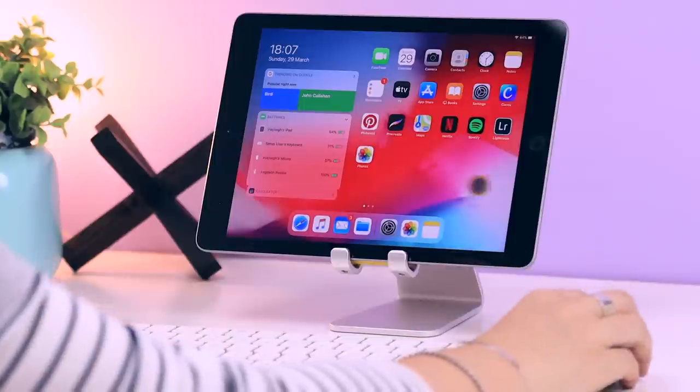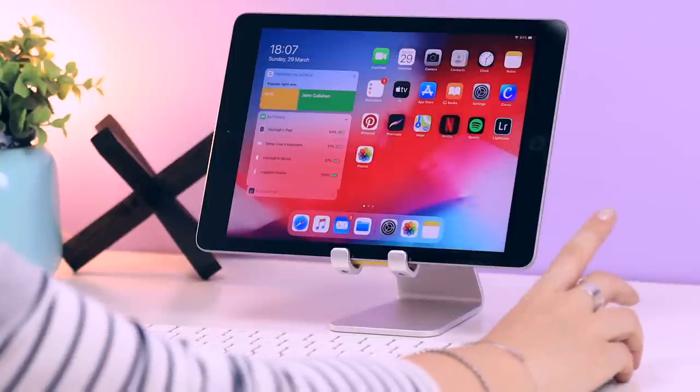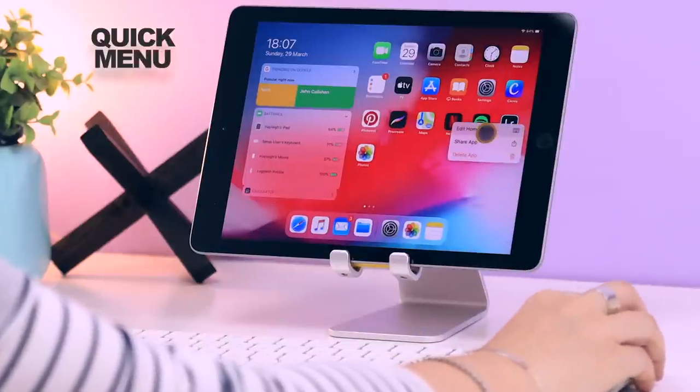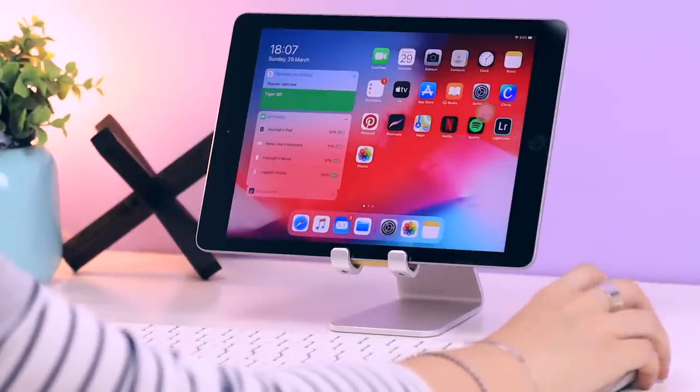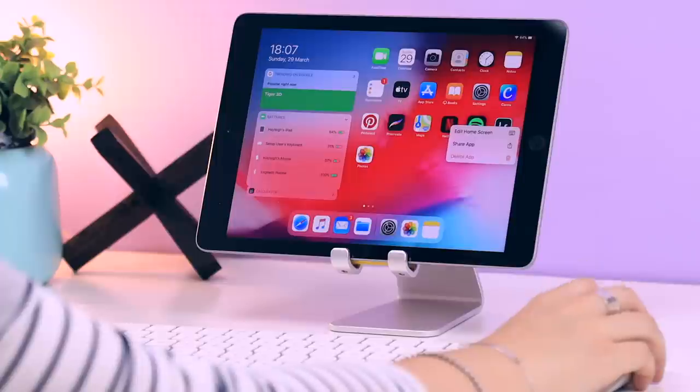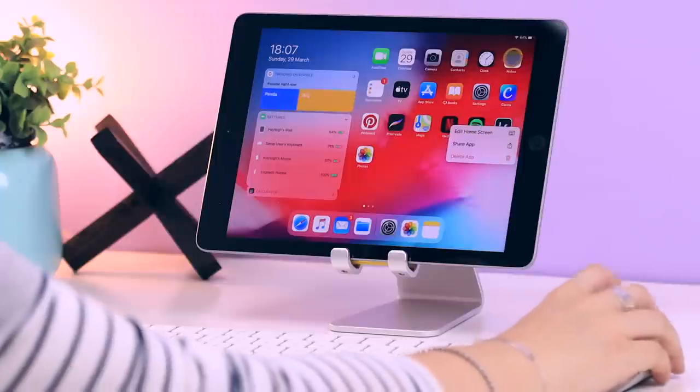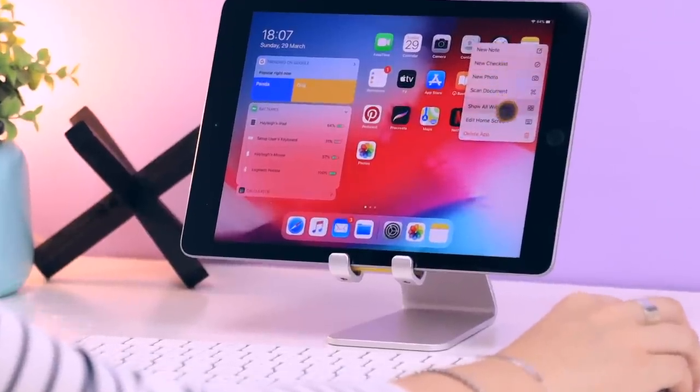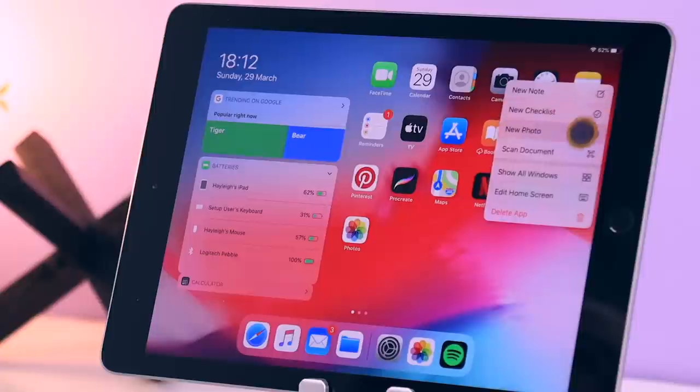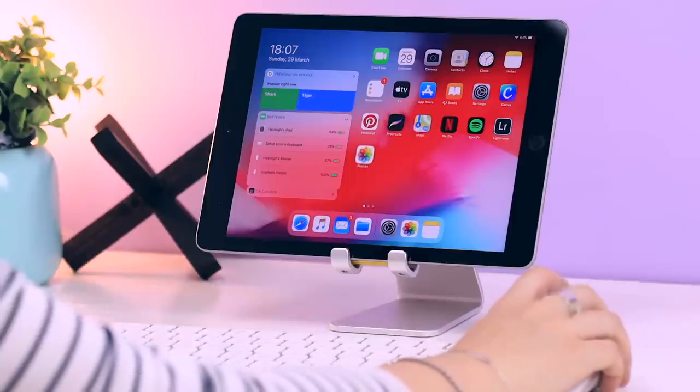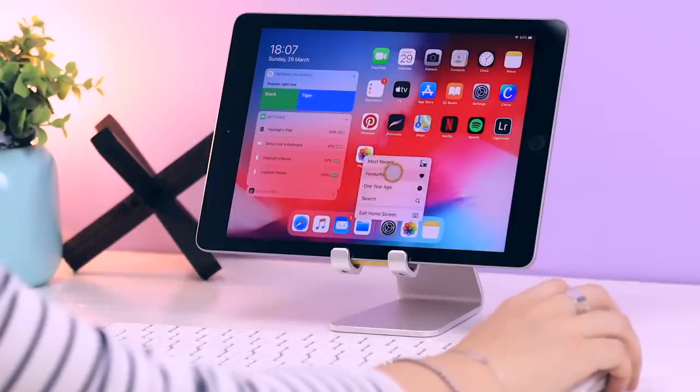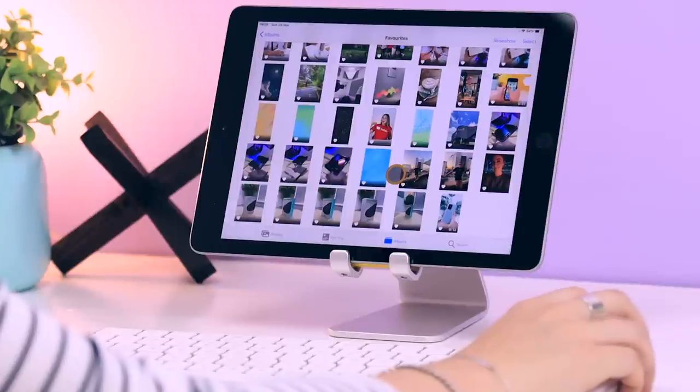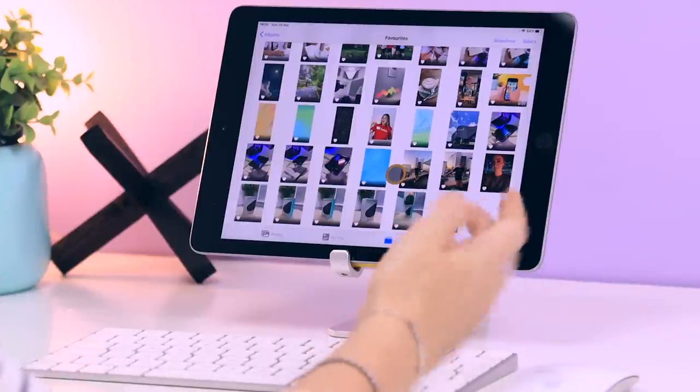If you right-click on any application it opens up a quick menu for that application. Depending on which one you right-click on, you will get different options, like the Notes quick menu. If I right-click on the Photo application, I can very quickly access my favorite images and scroll through them.